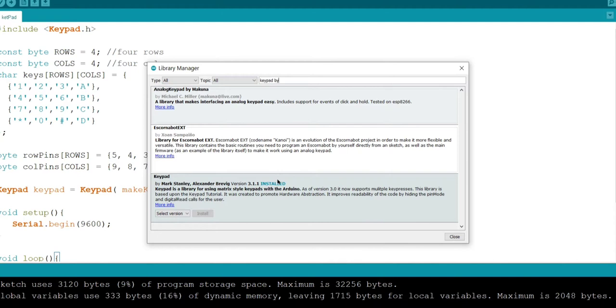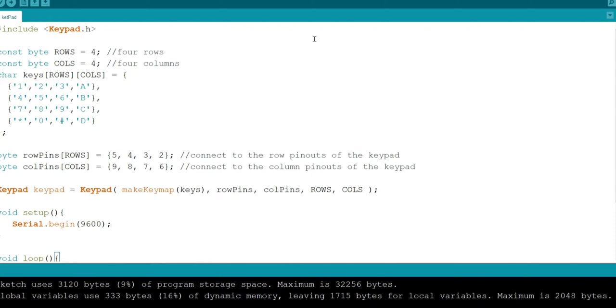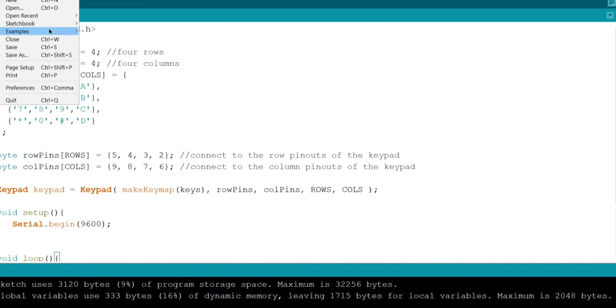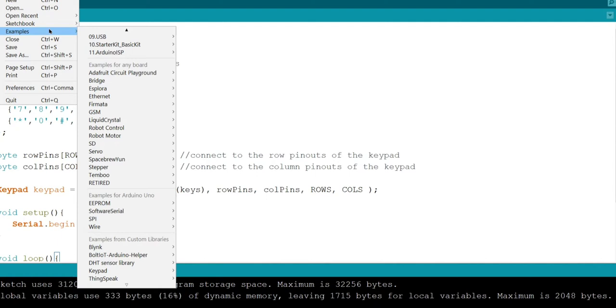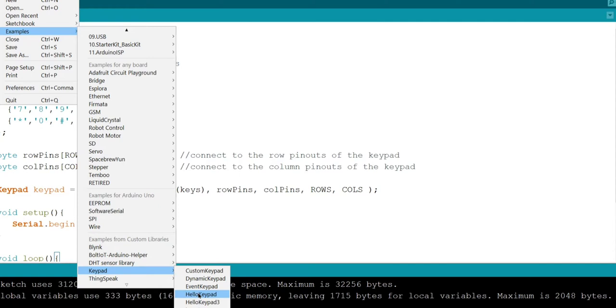In files you can see examples code of keypad by going into files examples and scrolling it down you can see keypad and select hello keypad.